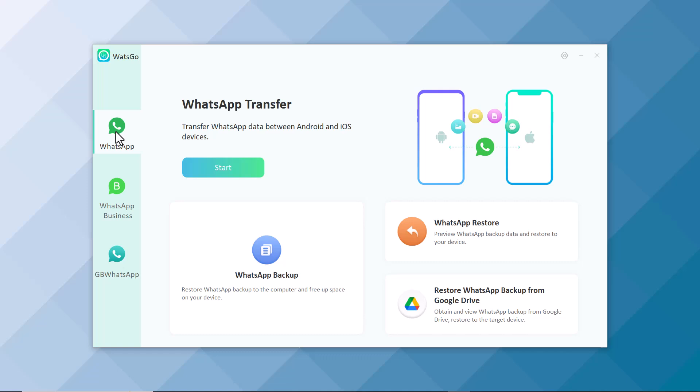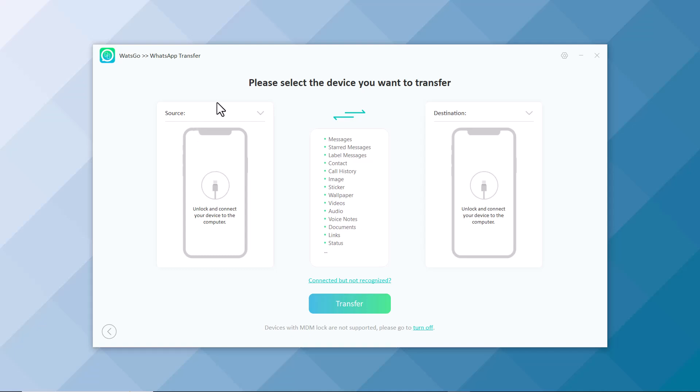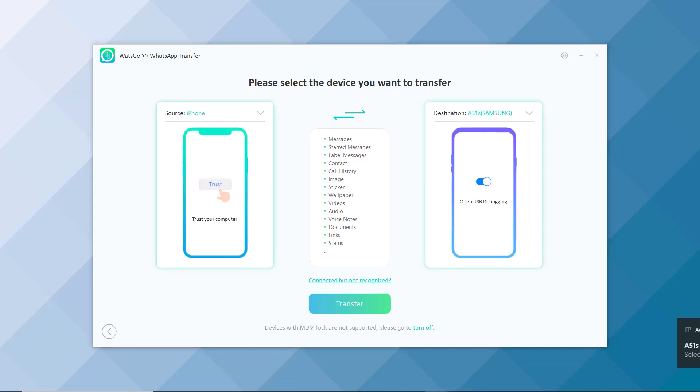Let me show you how you can transfer your WhatsApp data from Android to iOS. Click on WhatsApp and click on Start. Connect both devices, iOS and Android, via USB cable.